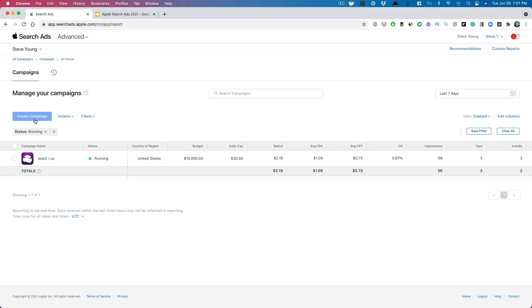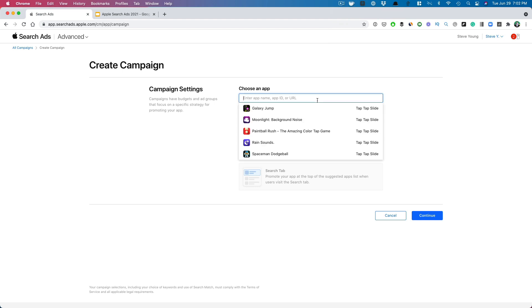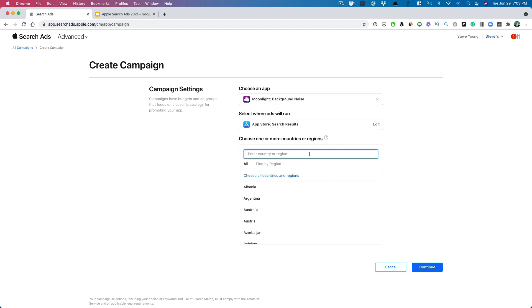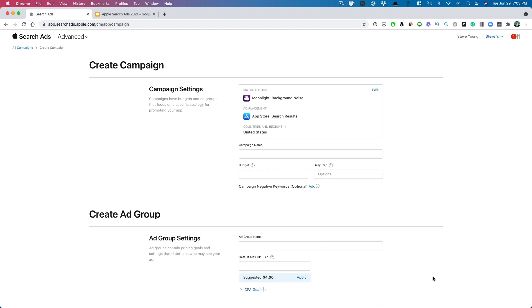Let's set up these campaigns. First, tap on 'Create Campaign.' We're going to set up the broad match first, then the search match. Keep in mind that Apple does load very slowly sometimes. We're going to focus on our Moonlight app. Search results is the main placement. We're going to focus on one country per campaign — unless they're smaller countries and you want to batch them together, but I prefer this structure because it makes reporting a lot easier.